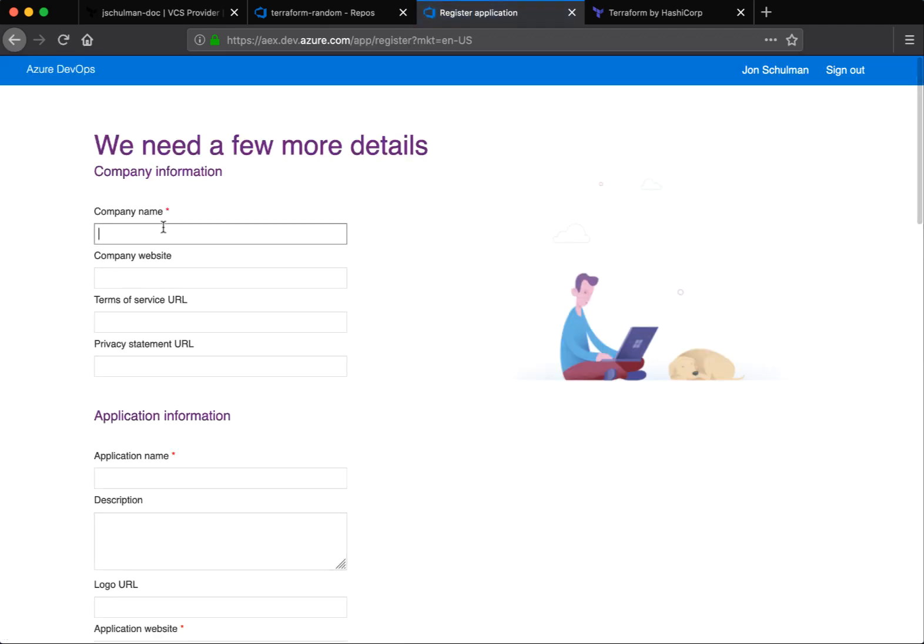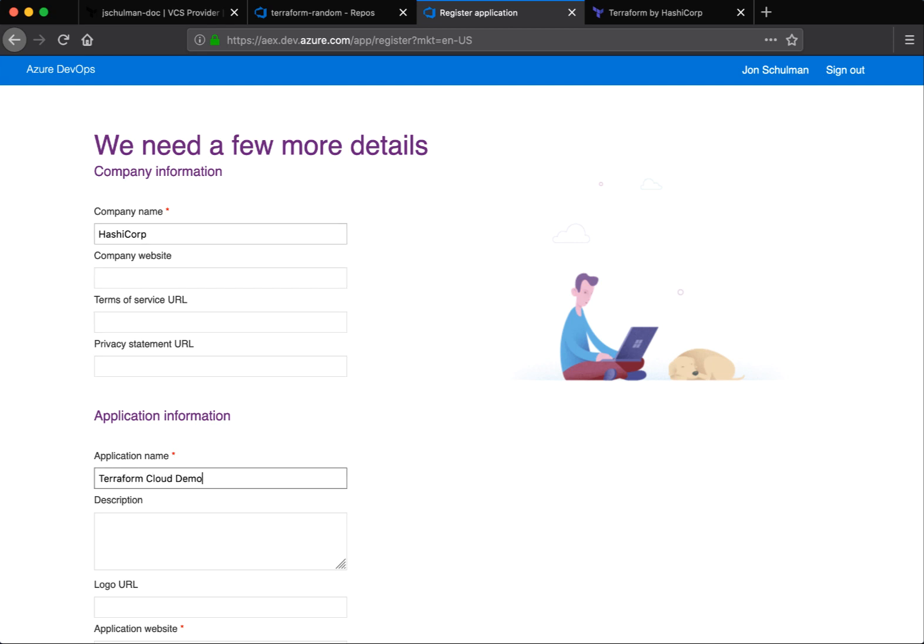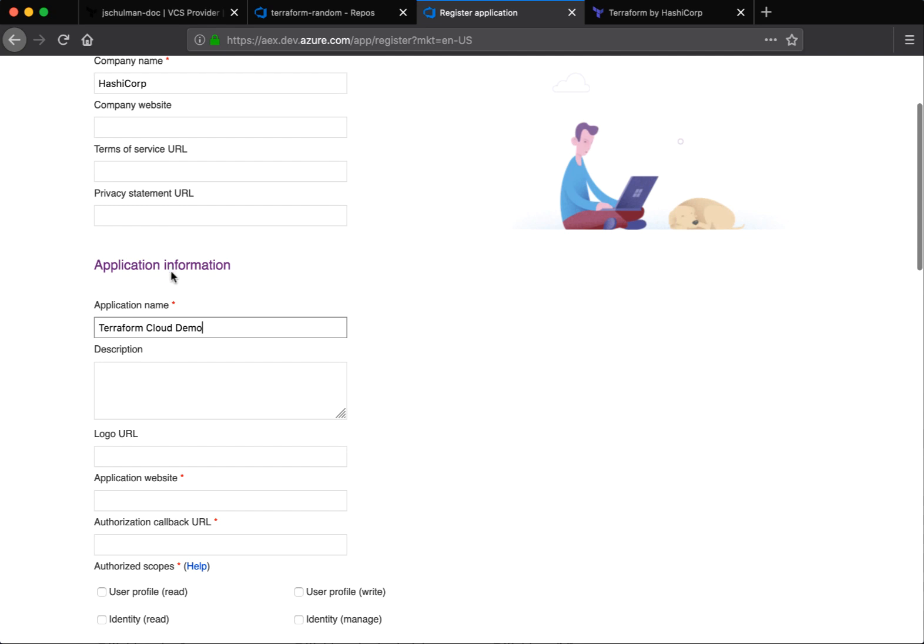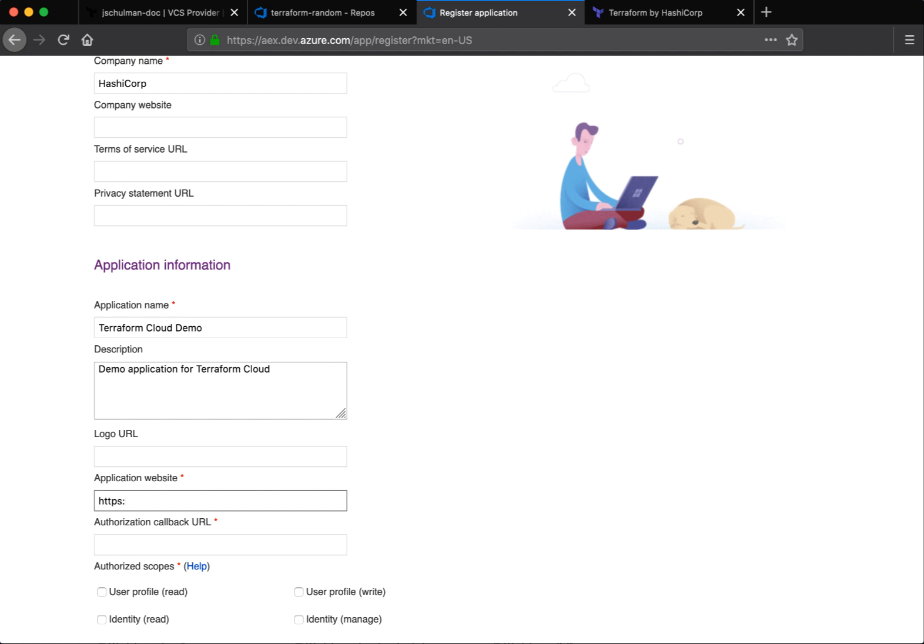You need to fill in some specifics about your application, including the company name, an application name, and an optional brief description. You'll also be asked for an application website and an application callback URL.